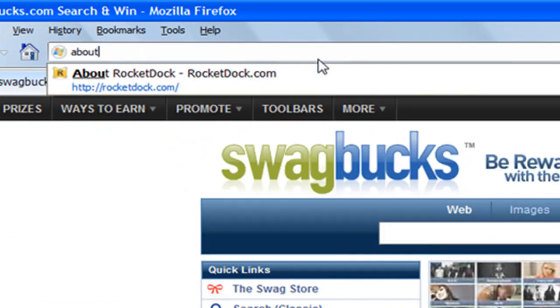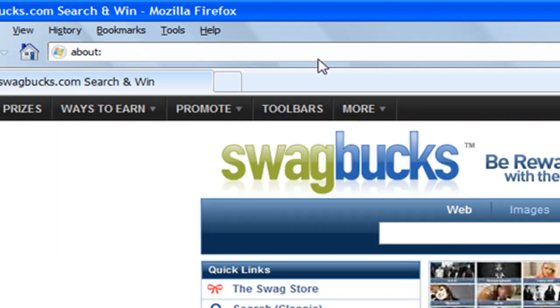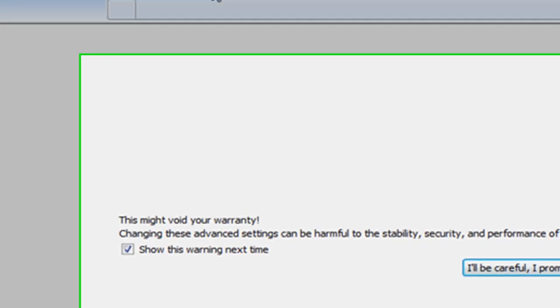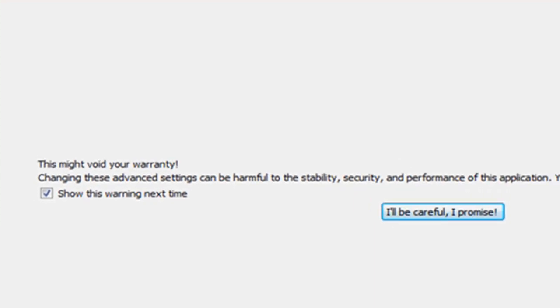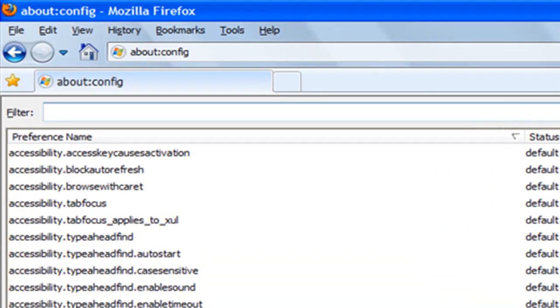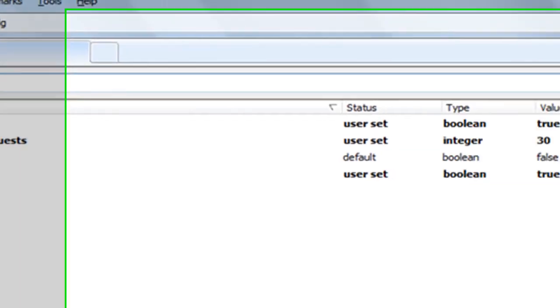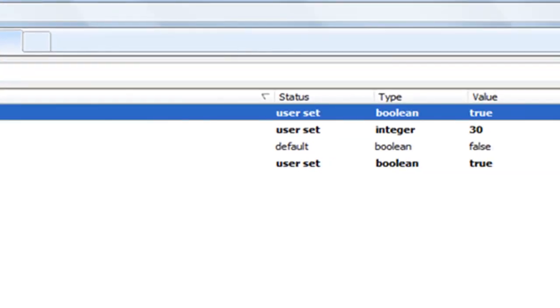Type in about:config. I'm not gonna show that anymore. You can avoid your warranty, that's what it says. I'll be careful. Now on the filter up here we'll search, type in pipe. Okay, the first one.